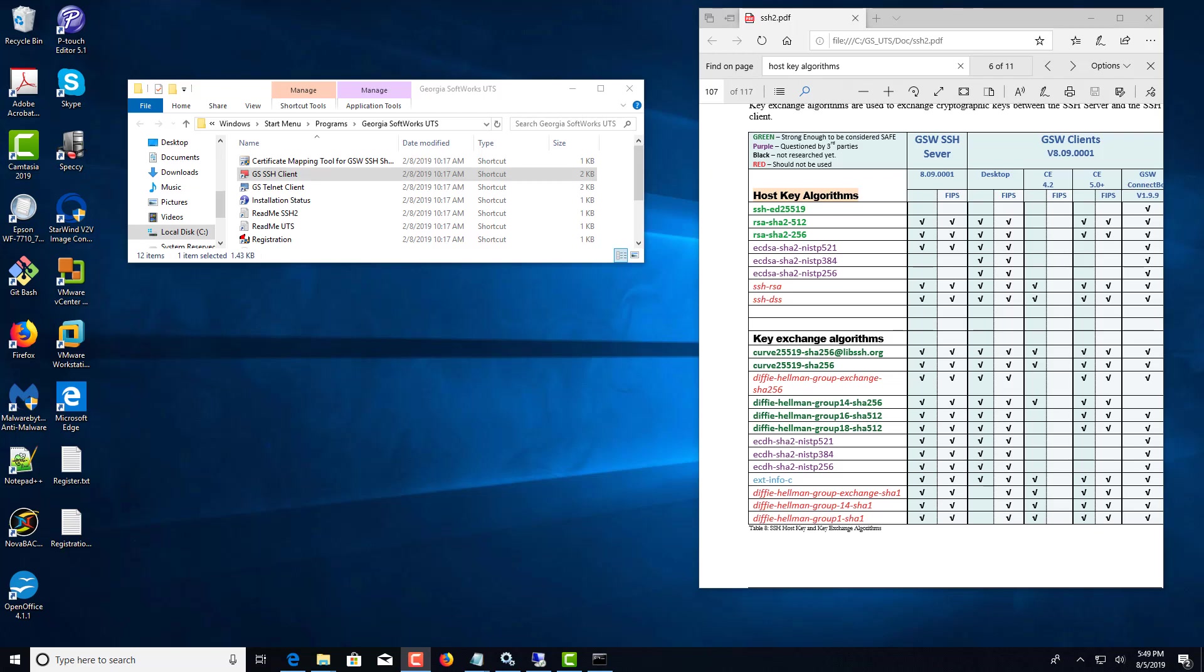Hi, this is Johnny Douglas with Georgia Softworks. With this video we're going to show you how to select the algorithms for the SSH desktop client.